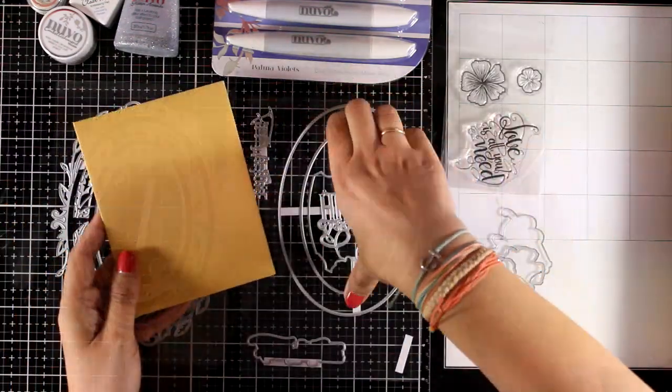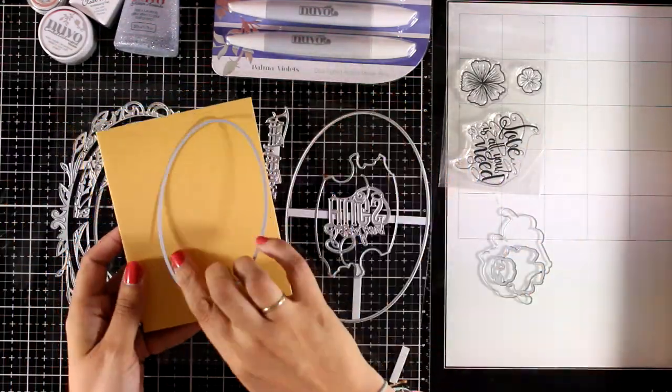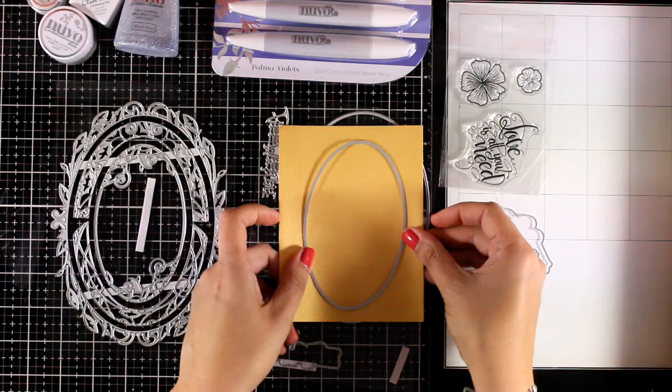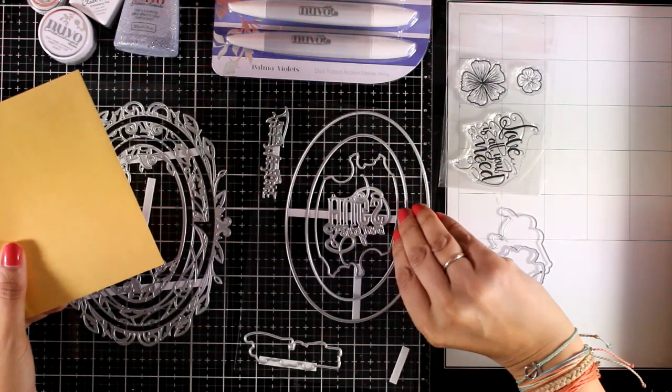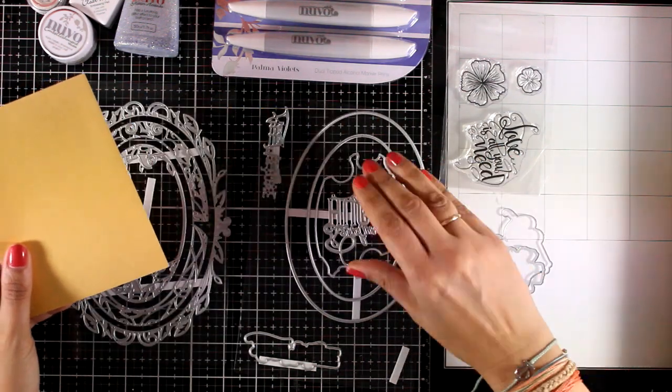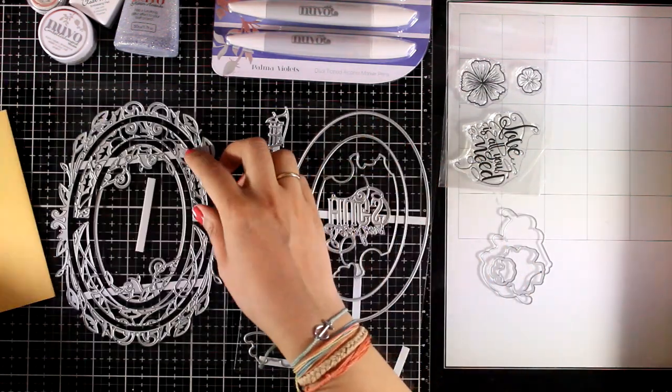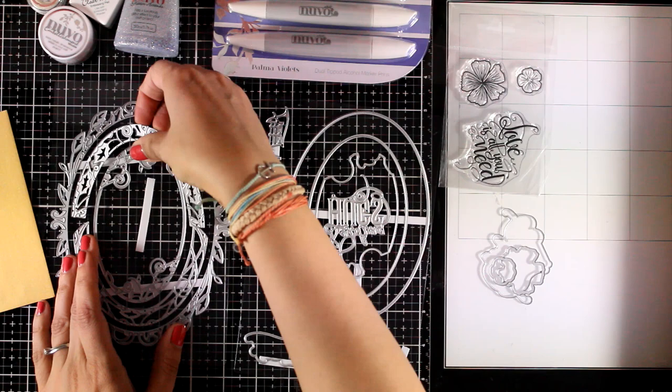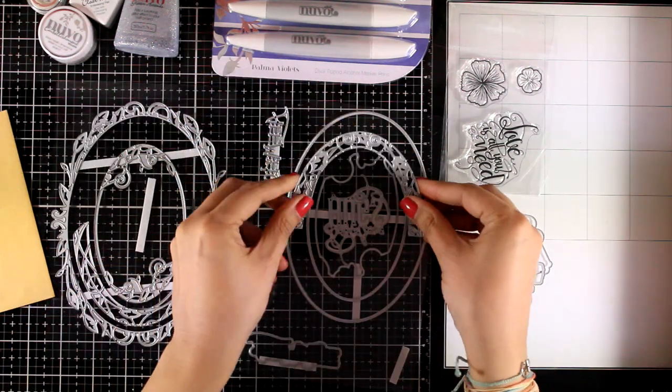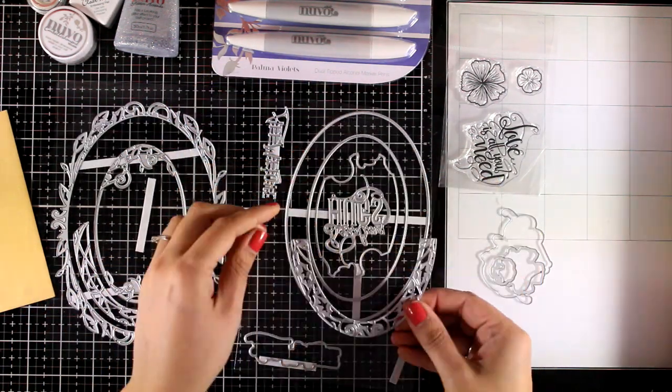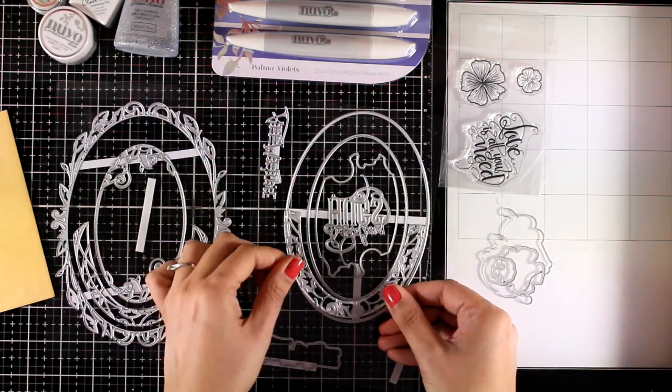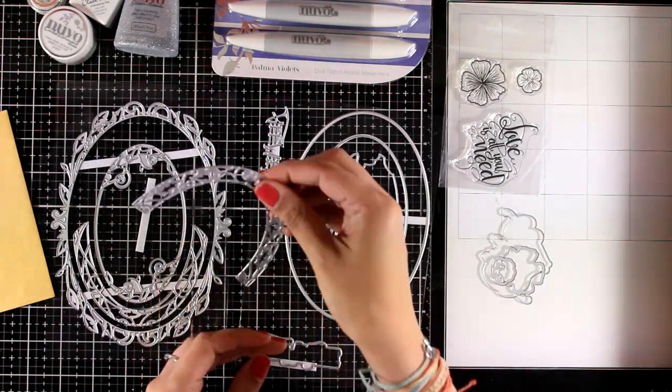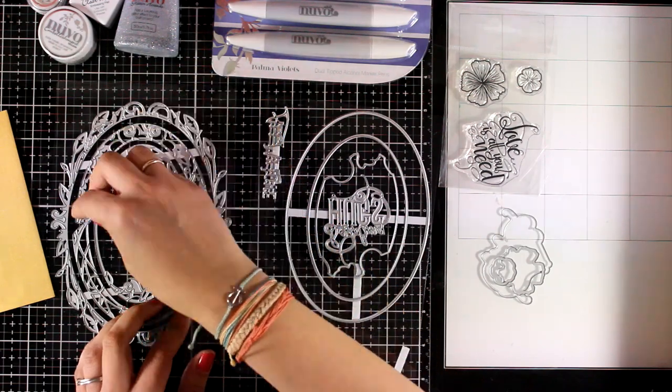Now you get two dies that cut out beautiful designs to embellish your cards. Now you can see that you can mix and match these. Everything fits inside something else.